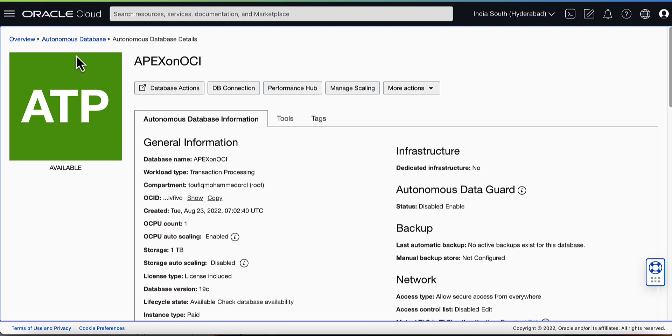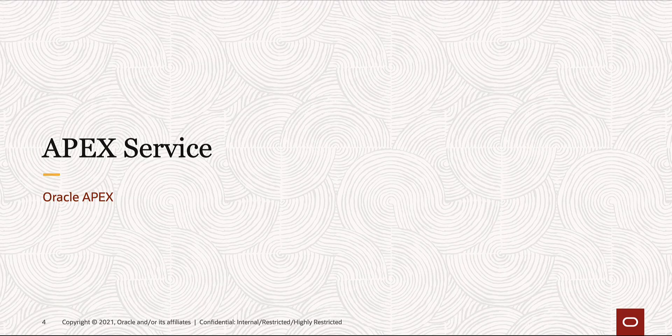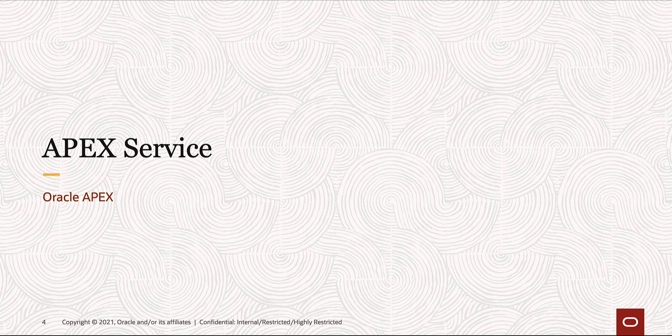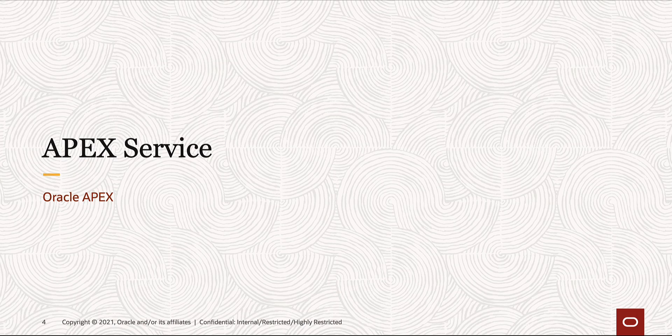The next step is to launch Apex and create an Apex workspace. Before that, let us also explore the second option at our disposal to provision Apex on OCI, which is the Apex Service.